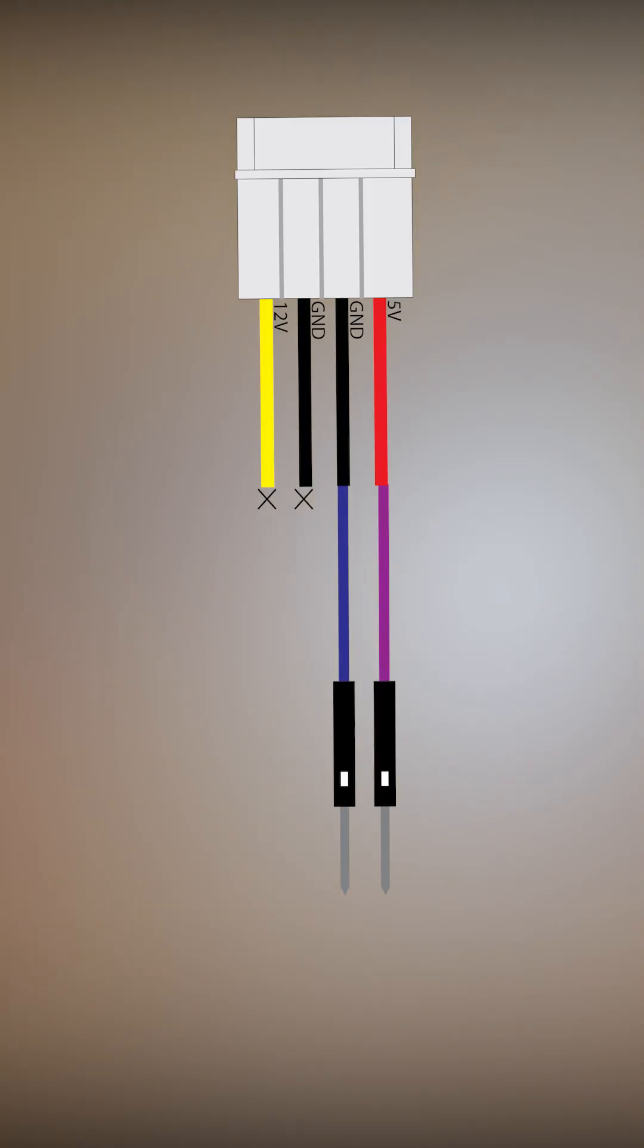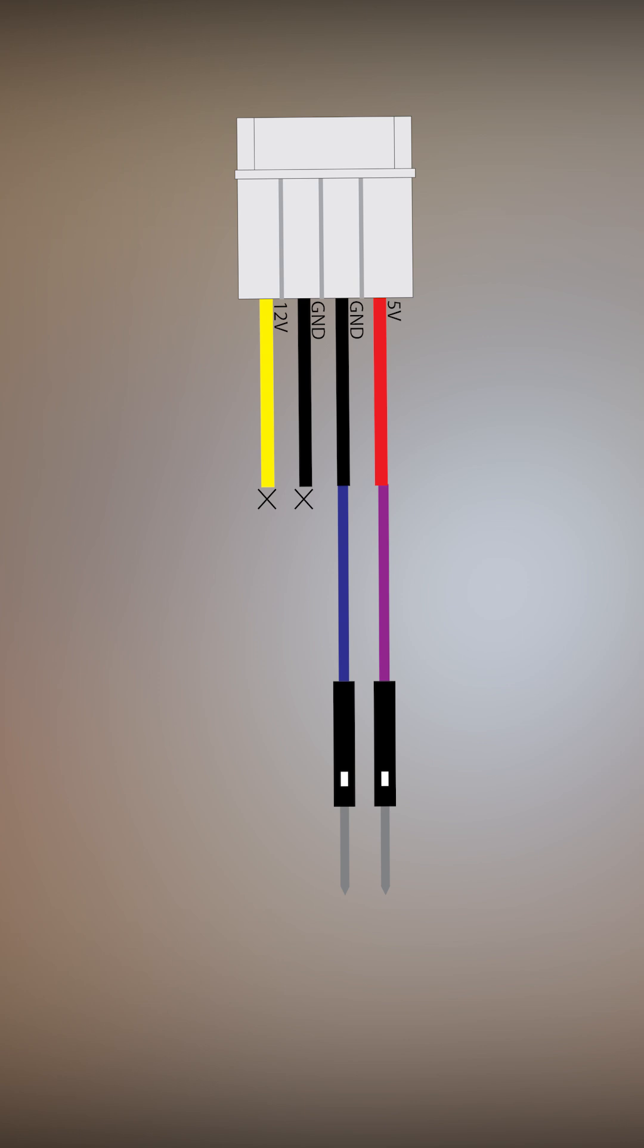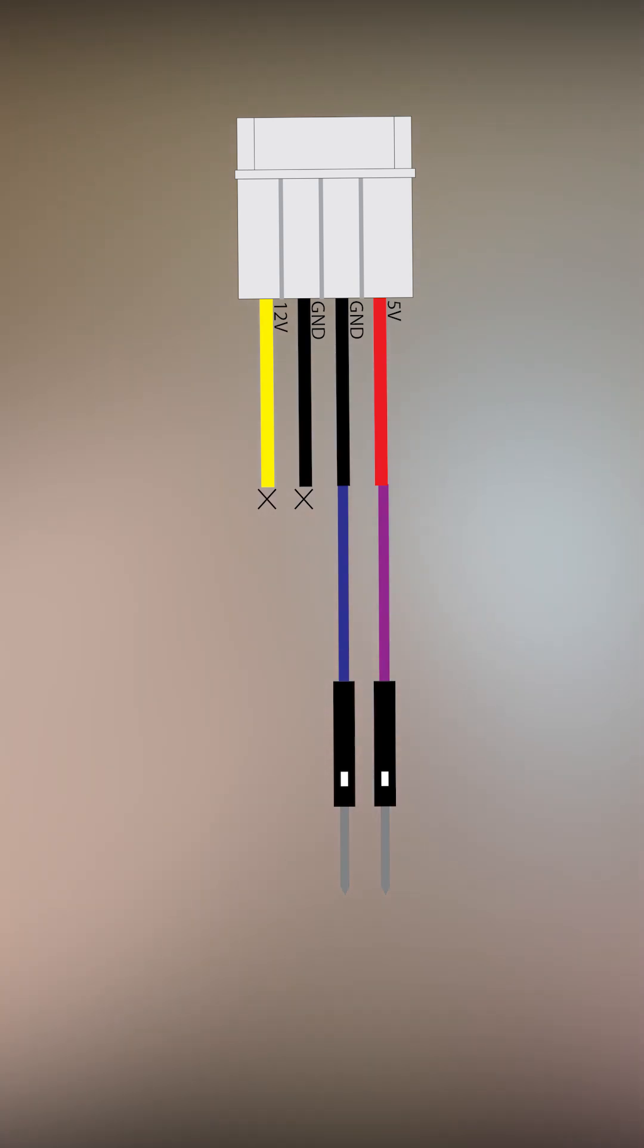So this is what the connection should look like from our molex to the jumper pin. We're using the 5 volt and the ground from molex. We're not going to be using the other two wires which are our 12 volt and ground, so you need to secure them carefully and make sure there's no short circuit. Be extremely careful.